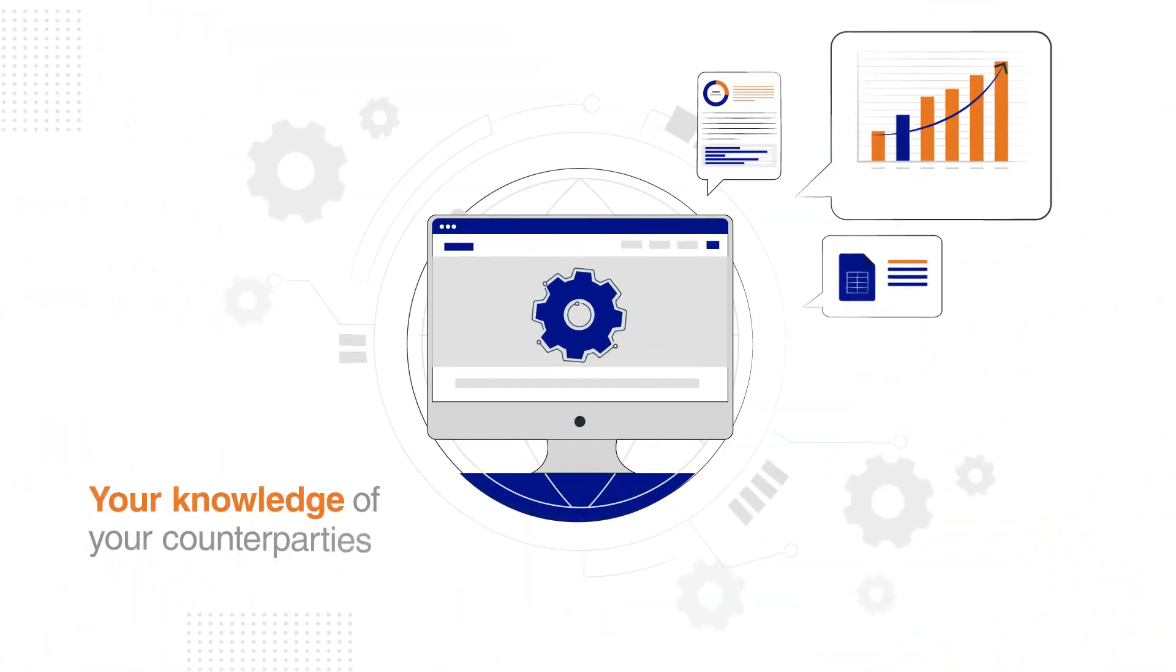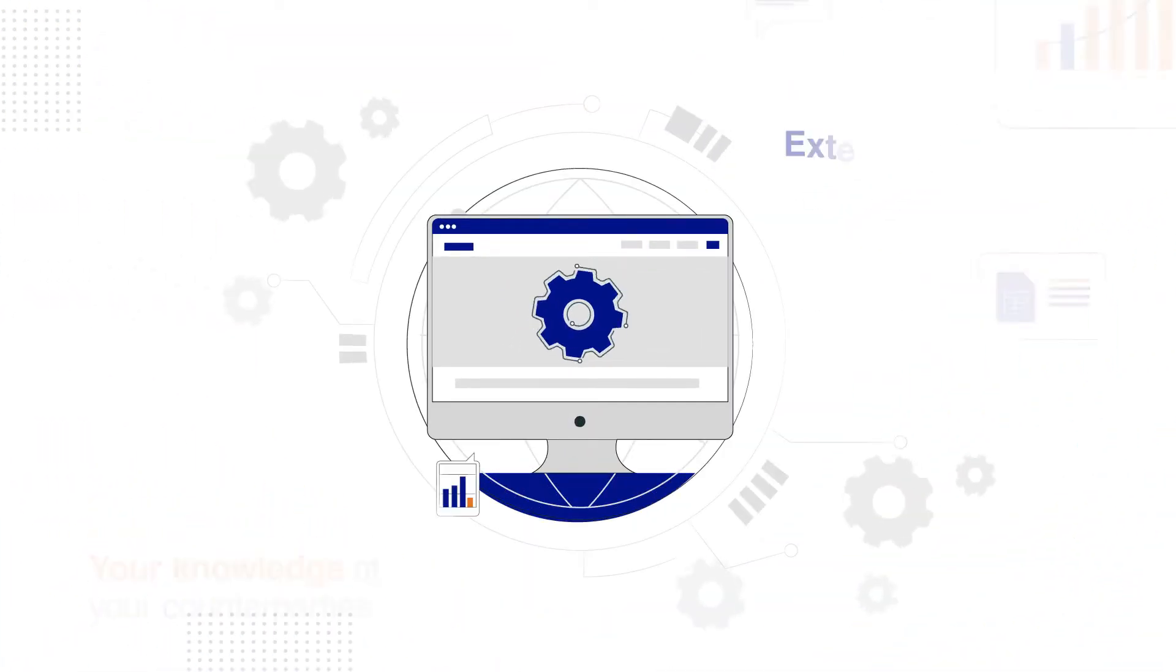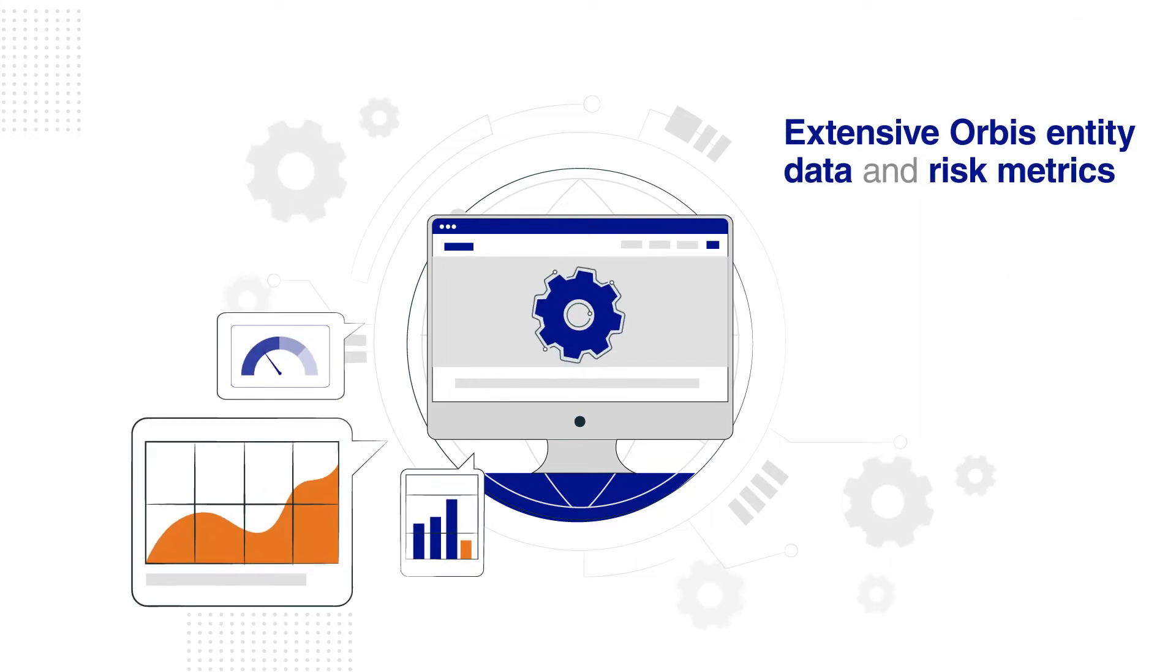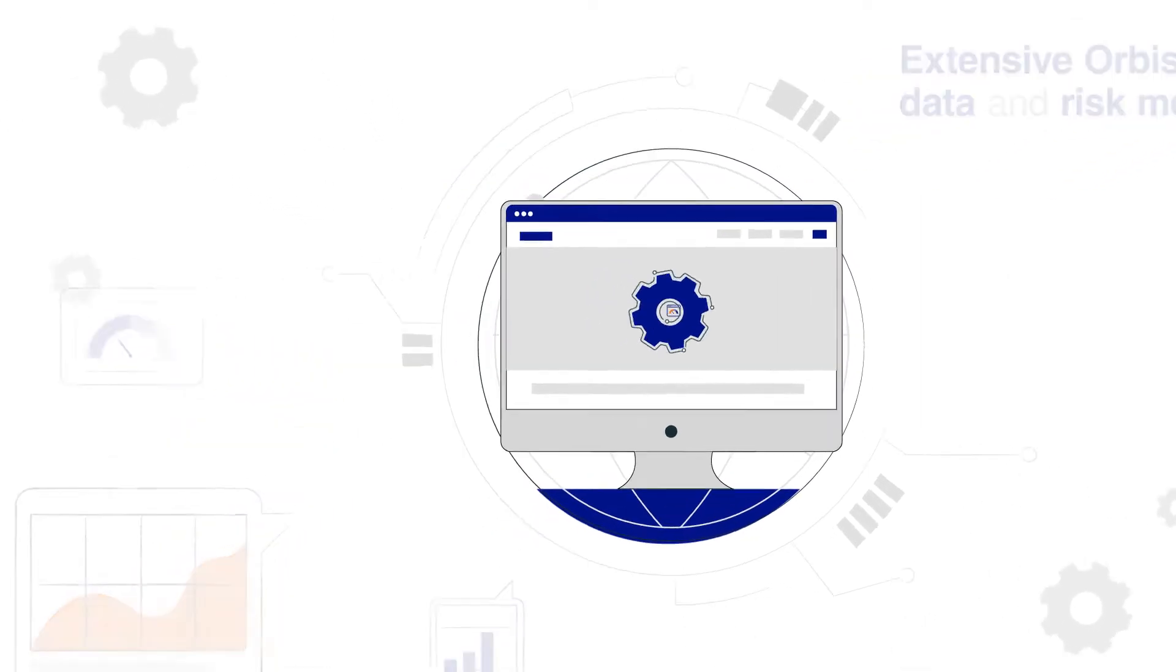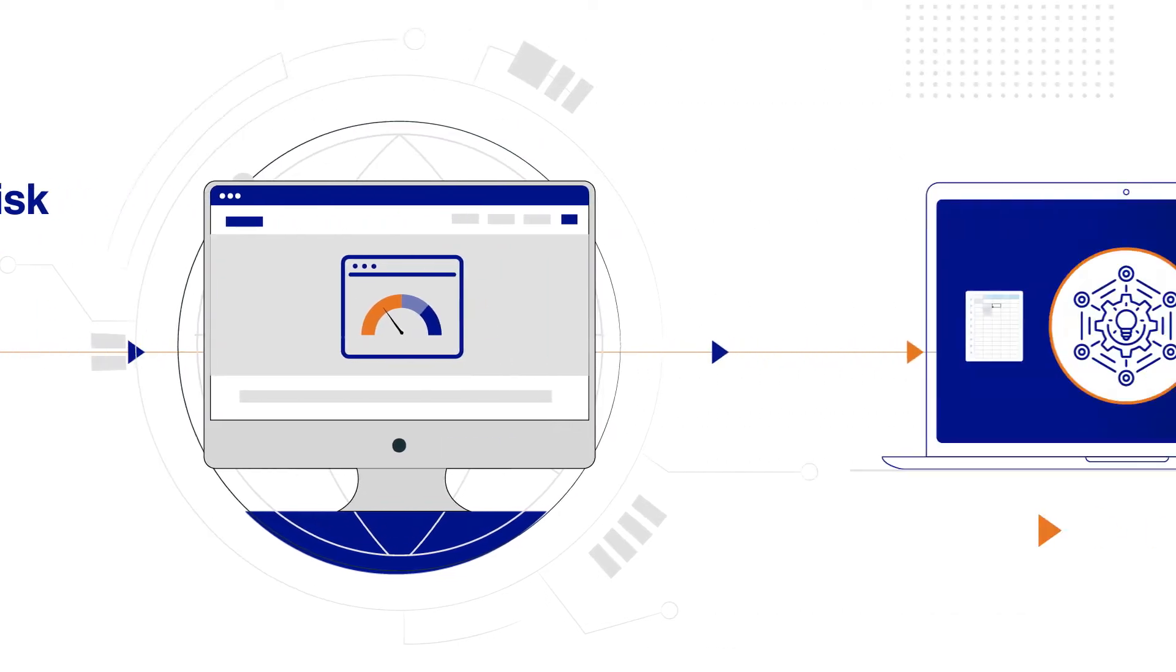In the platform, your knowledge of your counterparties is combined with extensive Orbis entity data and risk metrics to provide custom risk scorecards using Moody's leading financial and trade credit metrics, among others.